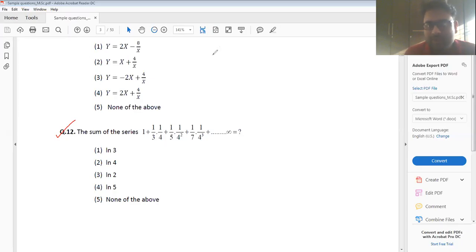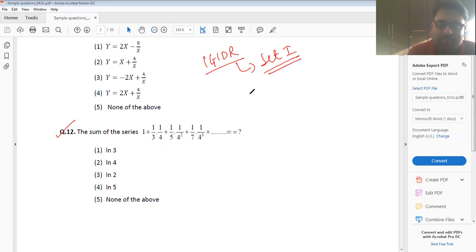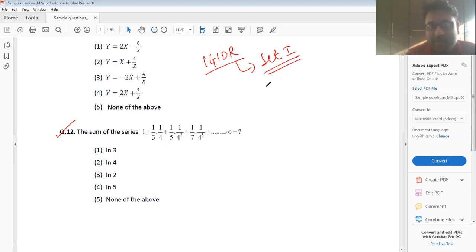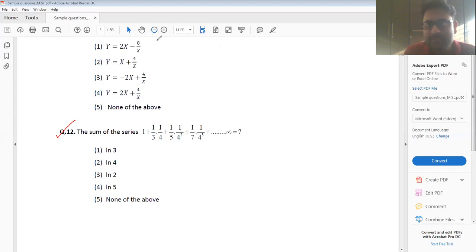In this video we are going to solve IJDR sample set one, maths part question number 12. Many students have actually asked me this as a doubt, so let me attempt to solve this for you.